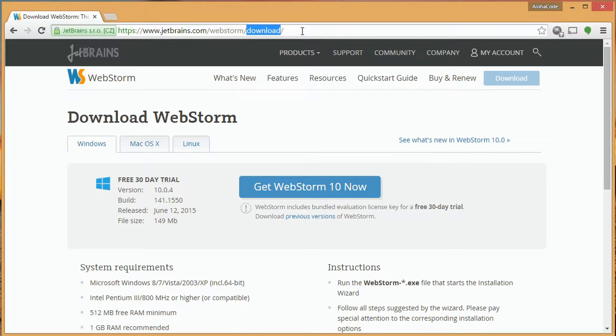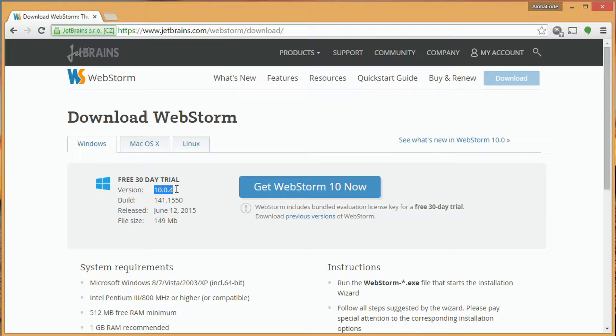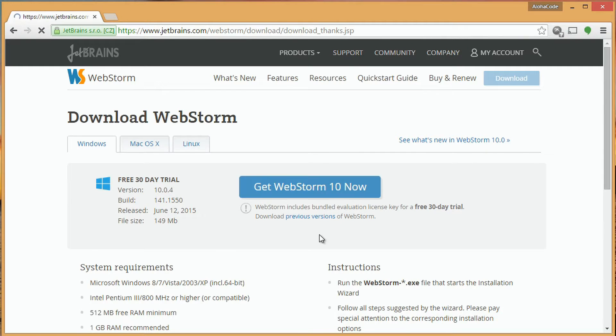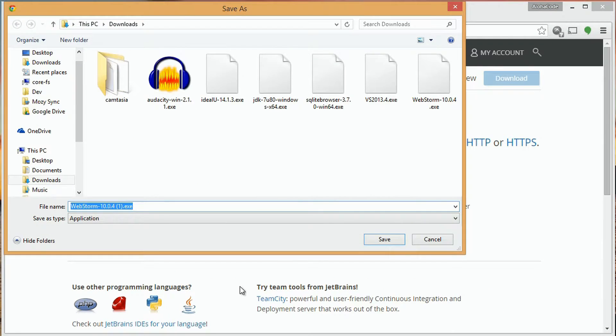On this page, we'll see that we're looking at a free 30-day trial. You'll see the current version and build, the release date, and a file size of 149 megs which we'll be downloading. The blue Get WebStorm 10 Now button. Click on that to start the download and save it off.